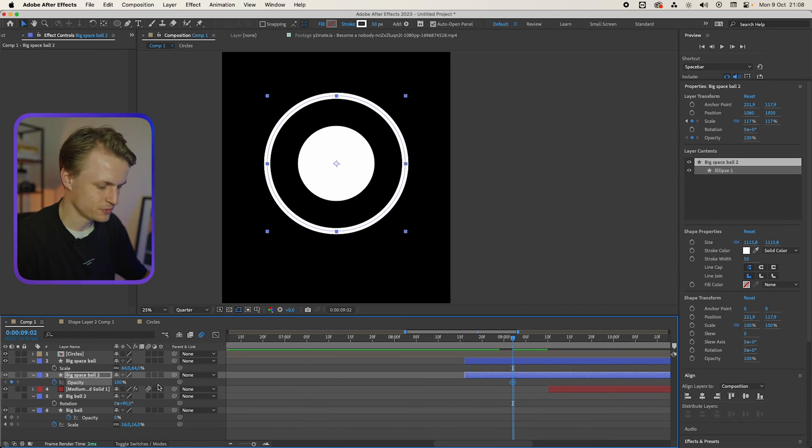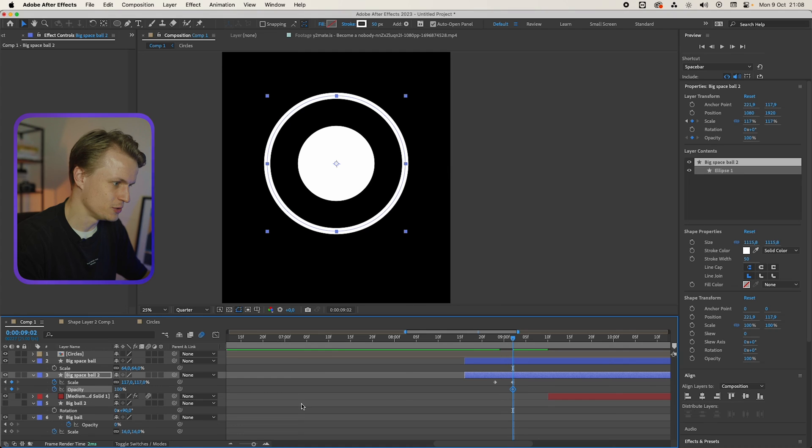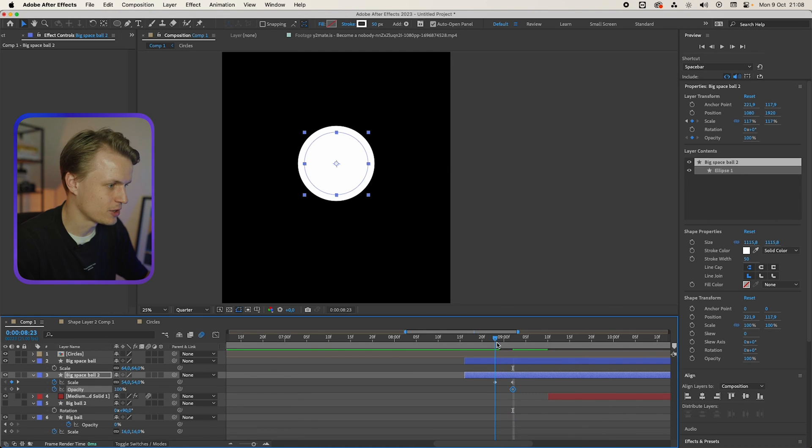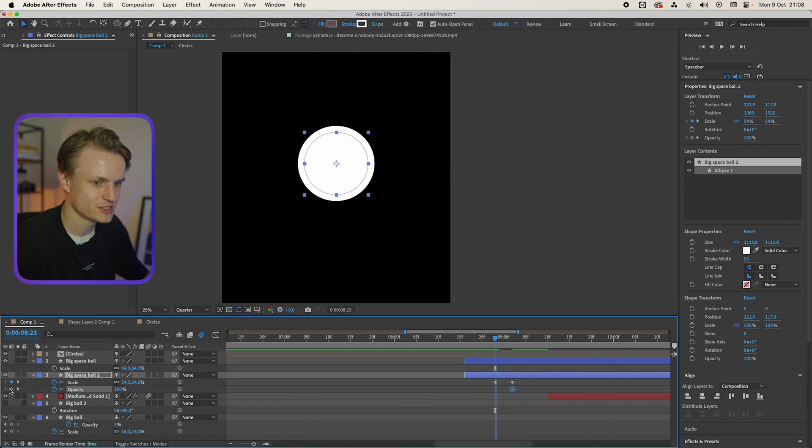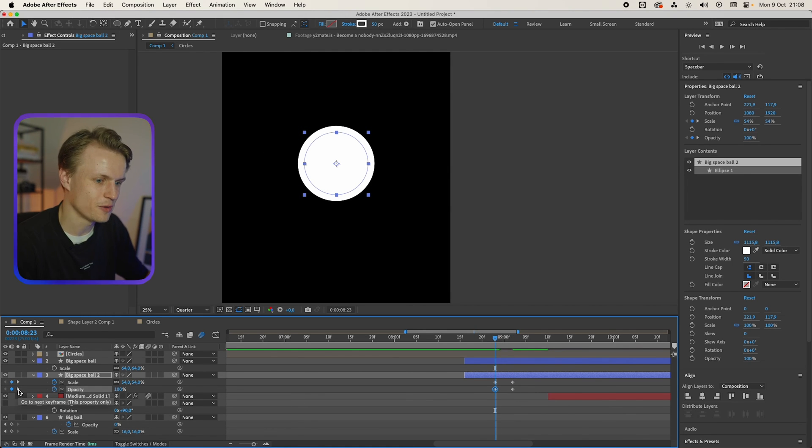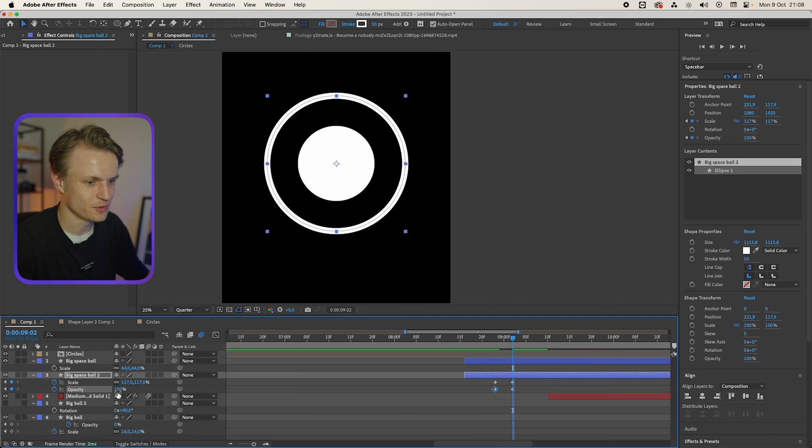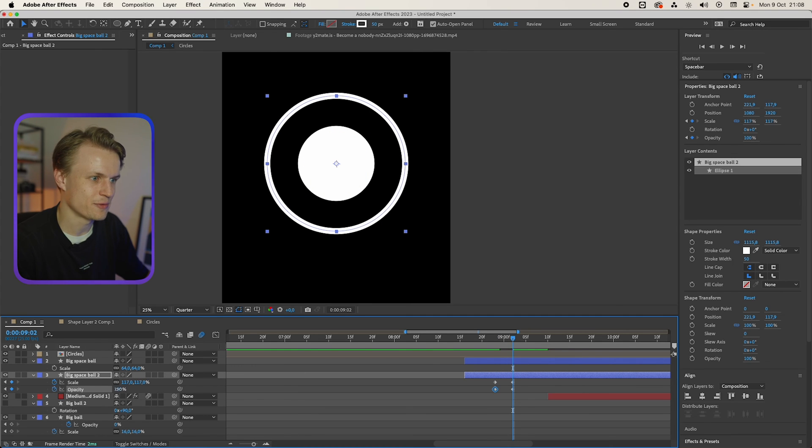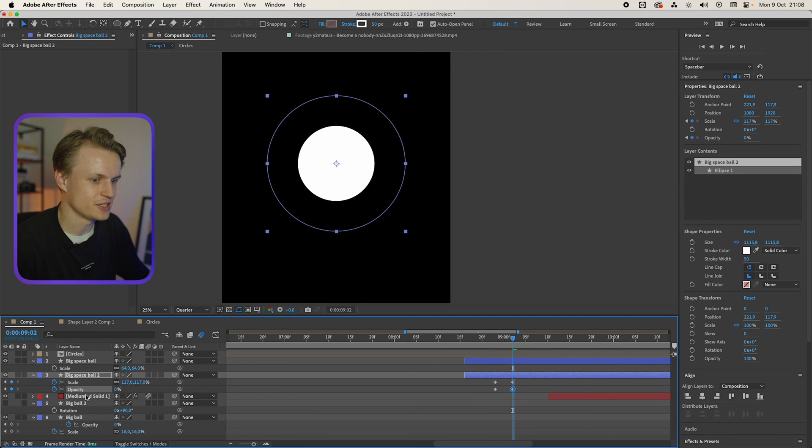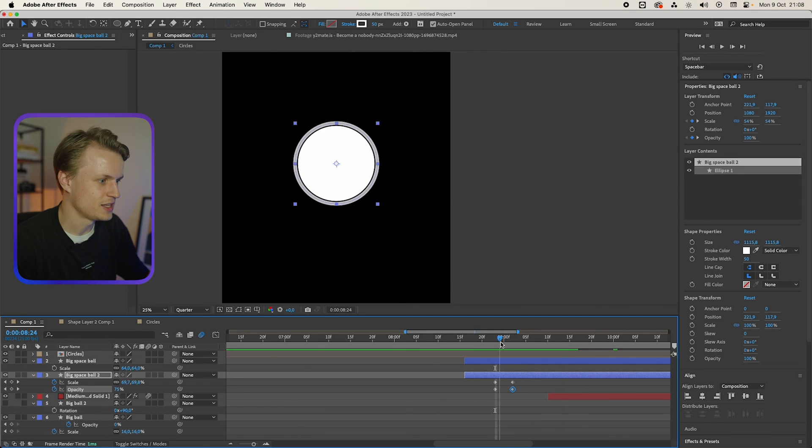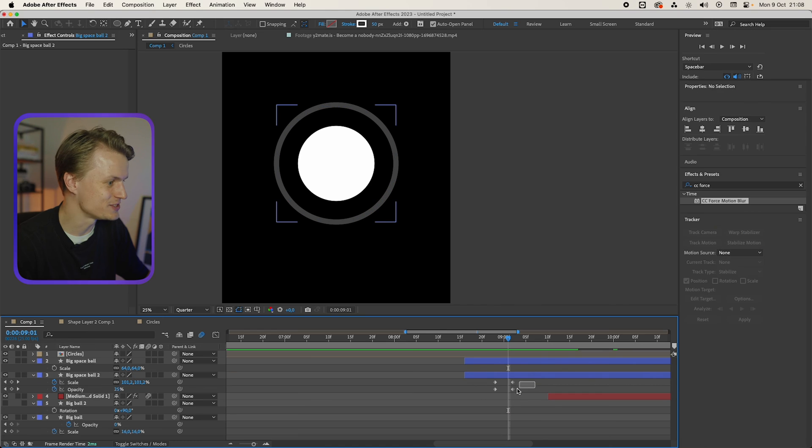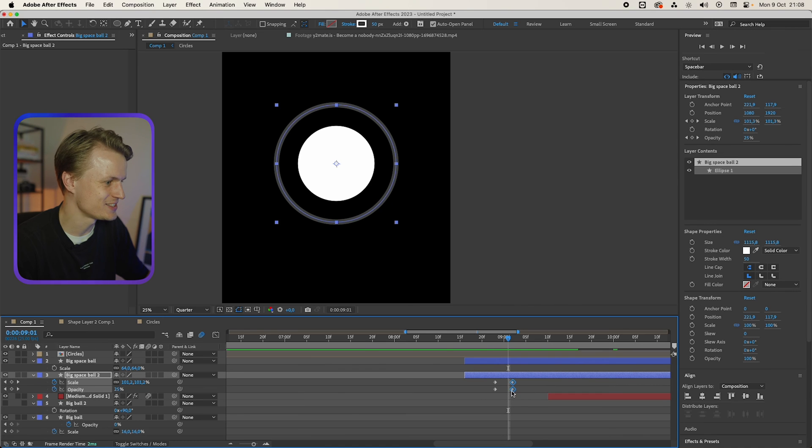We're gonna press U for all the keyframes. And we're gonna go back to our first keyframe. We're gonna set a keyframe for the opacity. We're gonna move to the last keyframe and we're gonna basically make sure that it fades out. Now this is way too quick, as you can see.